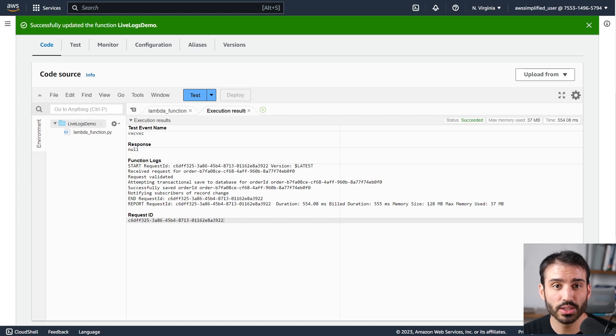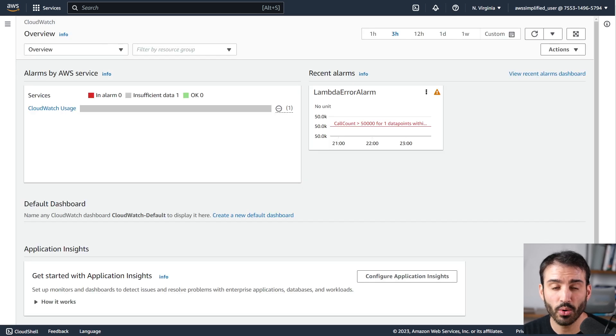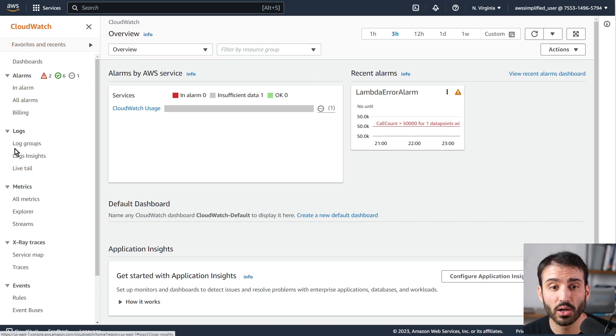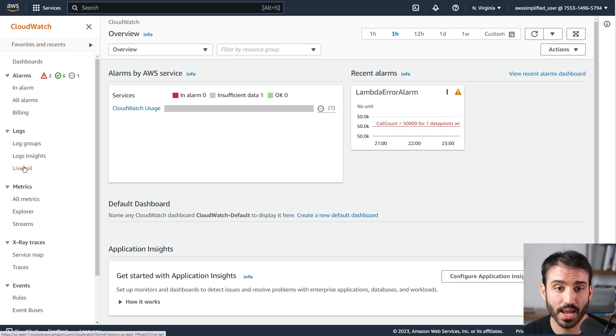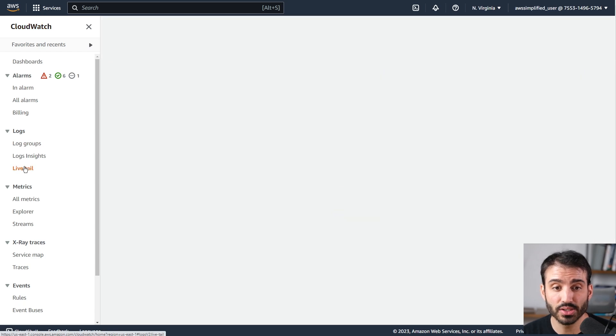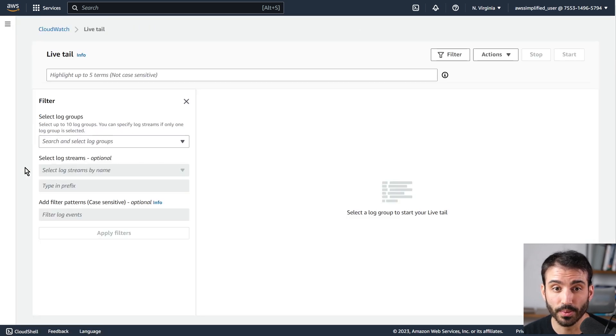So enough talk about the benefits. Let me show you this thing in action. If you go into the CloudWatch section of the console like I am here, there's a brand new section called Live Tail under the log section on your left hand panel. If you click on this, you can get access to the new feature.